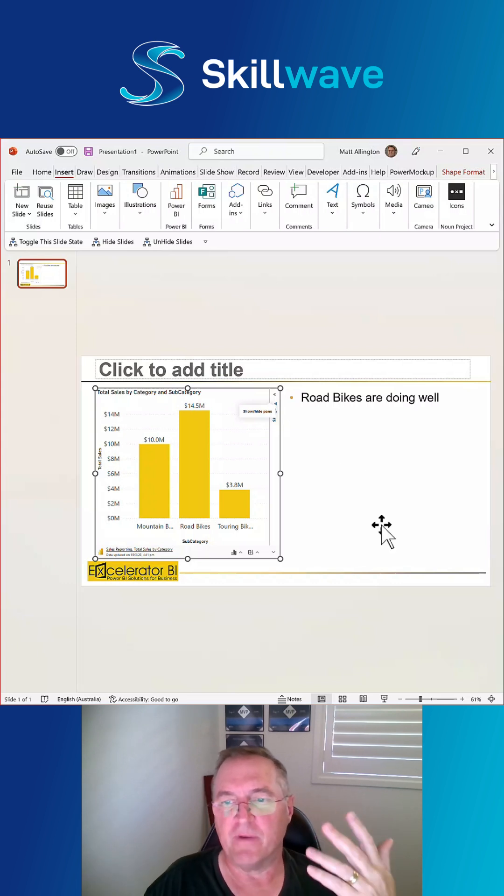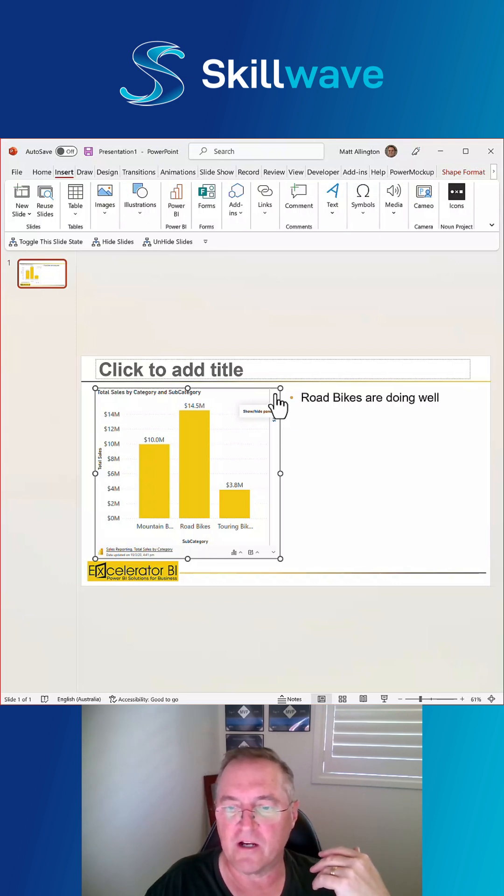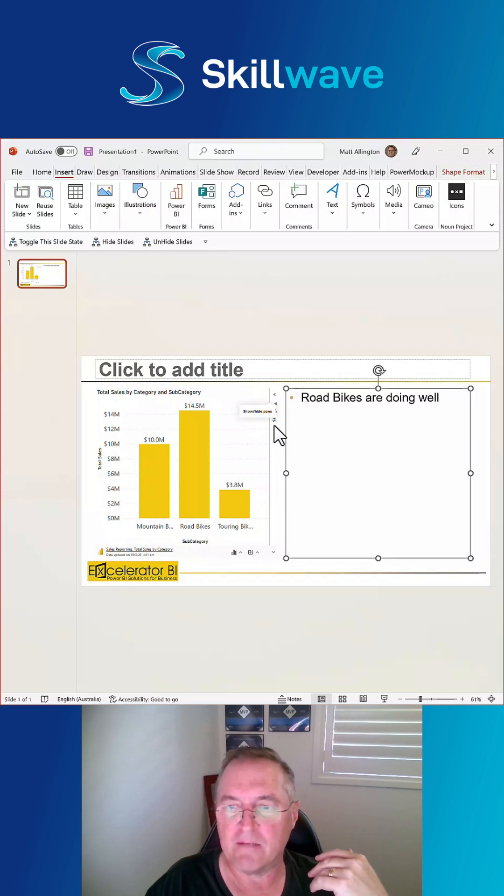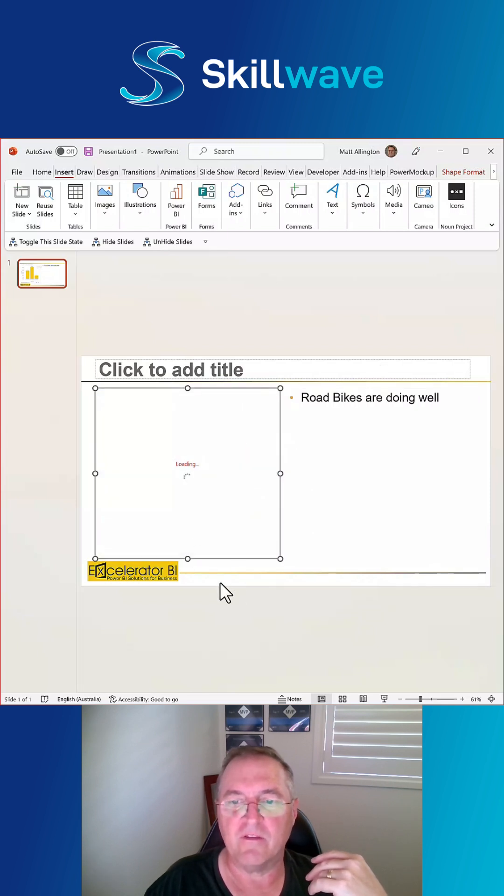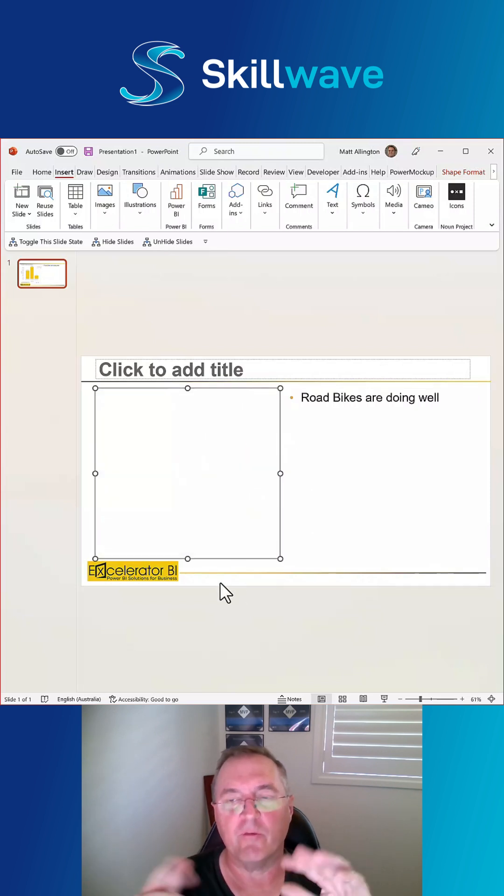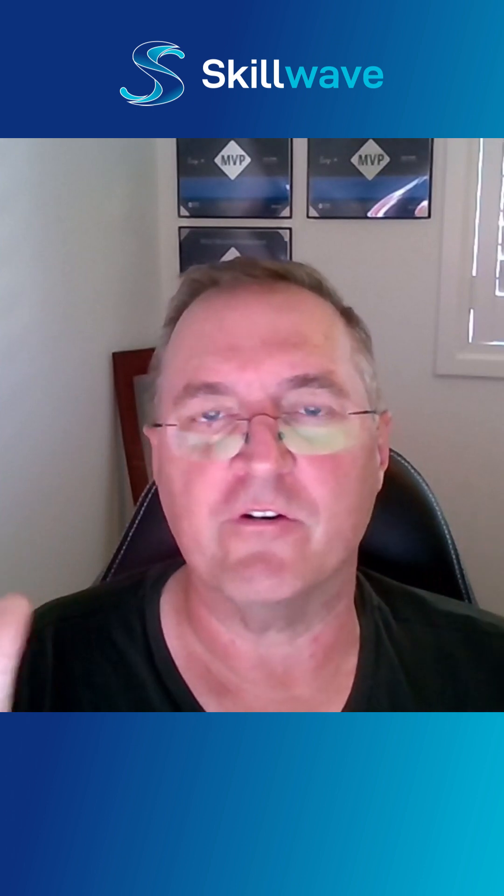But if you're in a presentation and you want to interact with it live, you can come up here and you can expand this option again. Go back to the interactive report and start interacting with it live during your presentation.